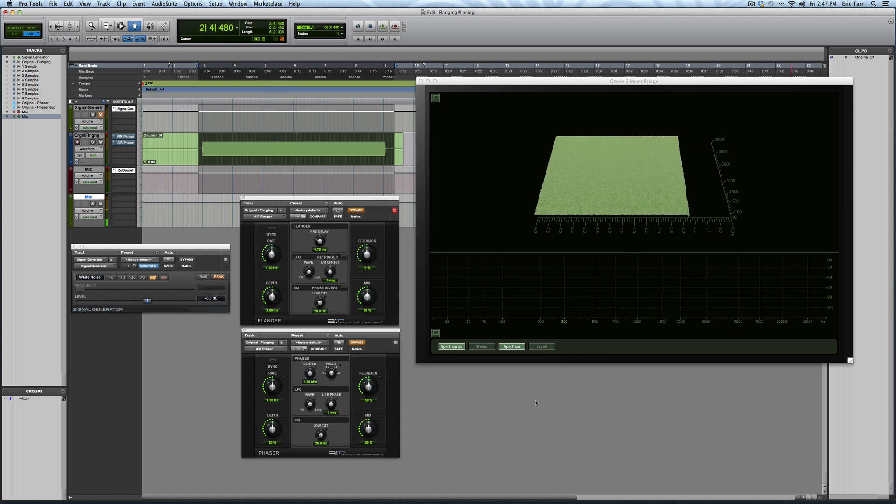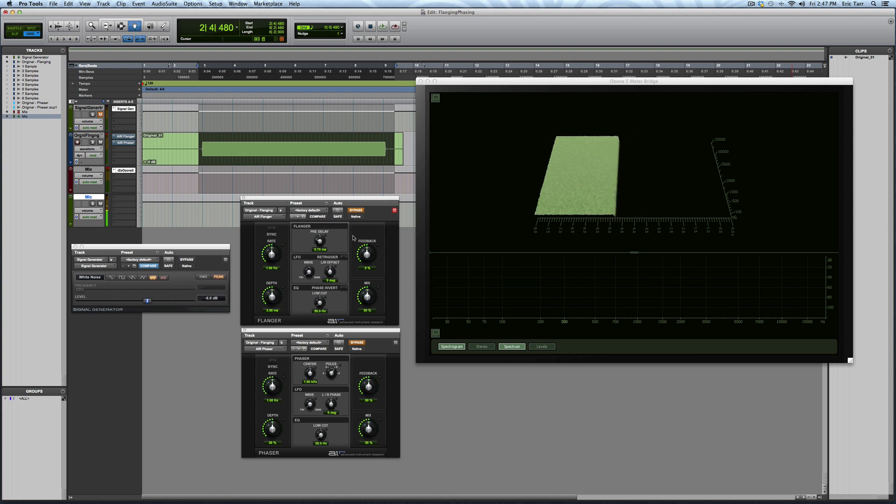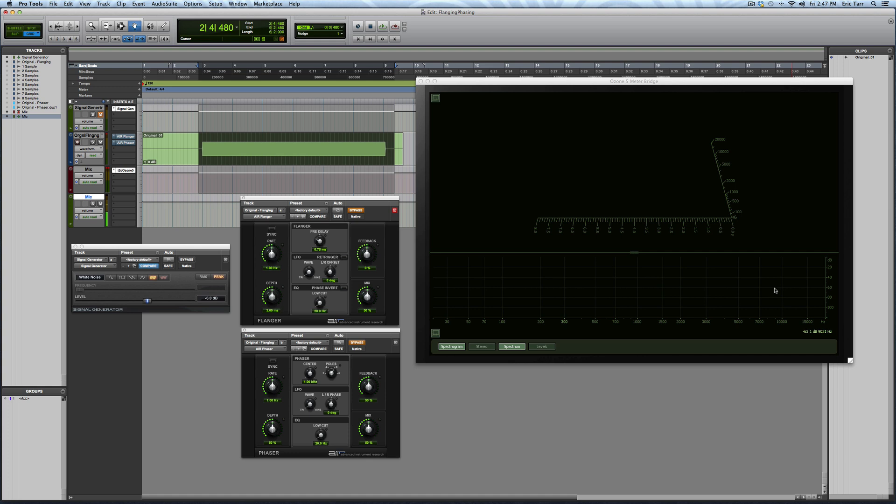Next up, what I'm going to do is focus on the flanger, and what I'll do is bring it in, and you can see what happens all the way across the spectrum when I'm using the flanging effect.